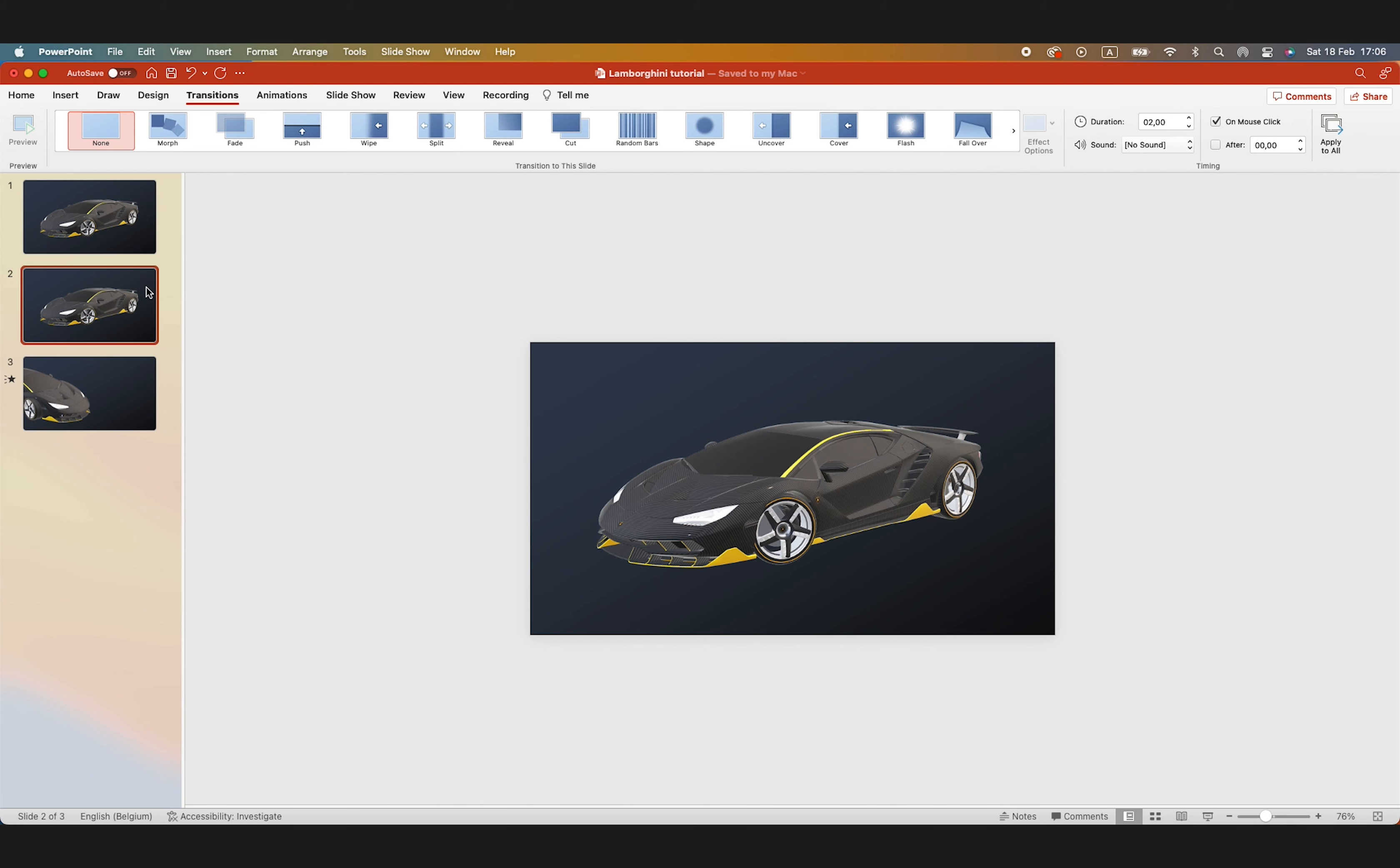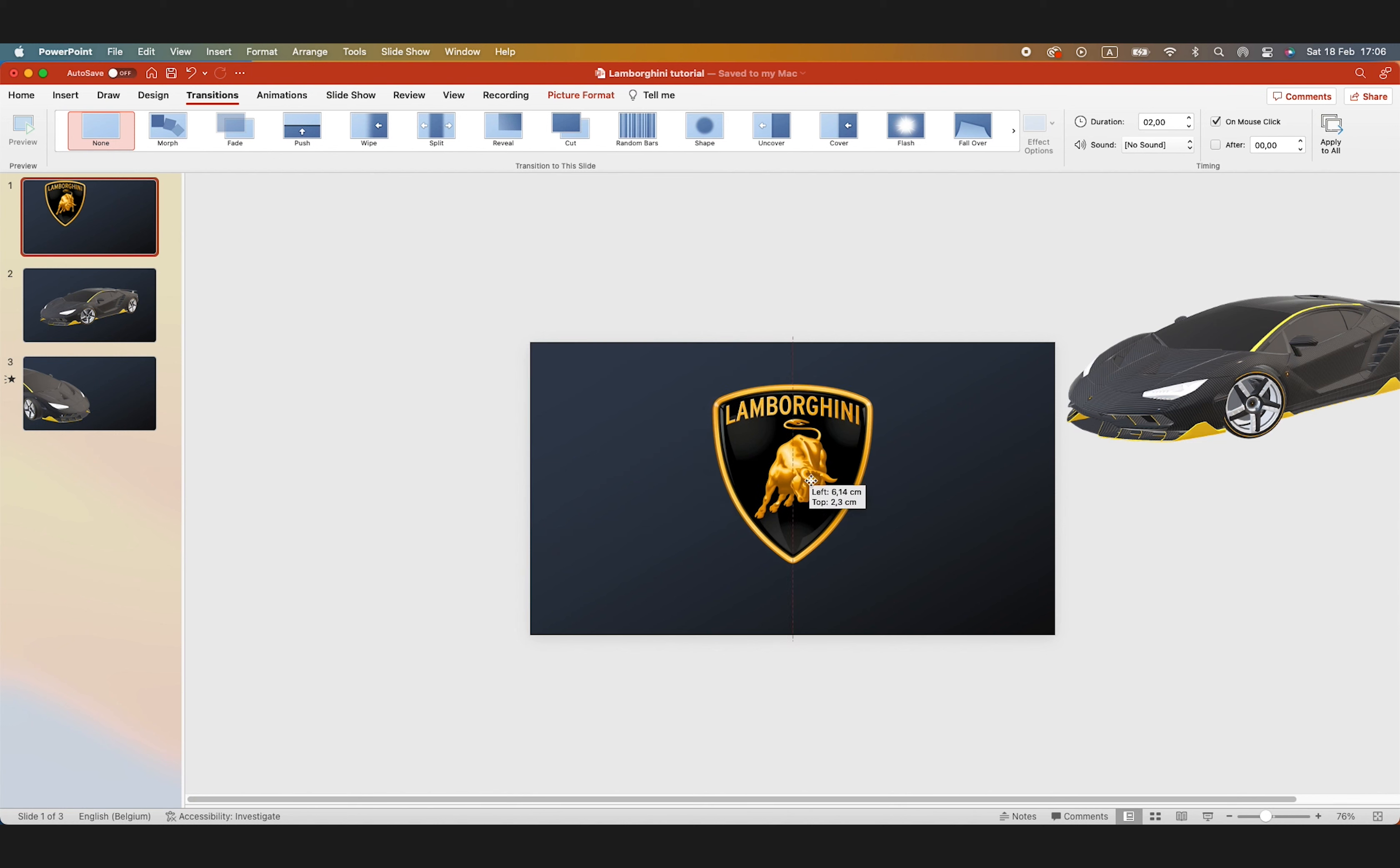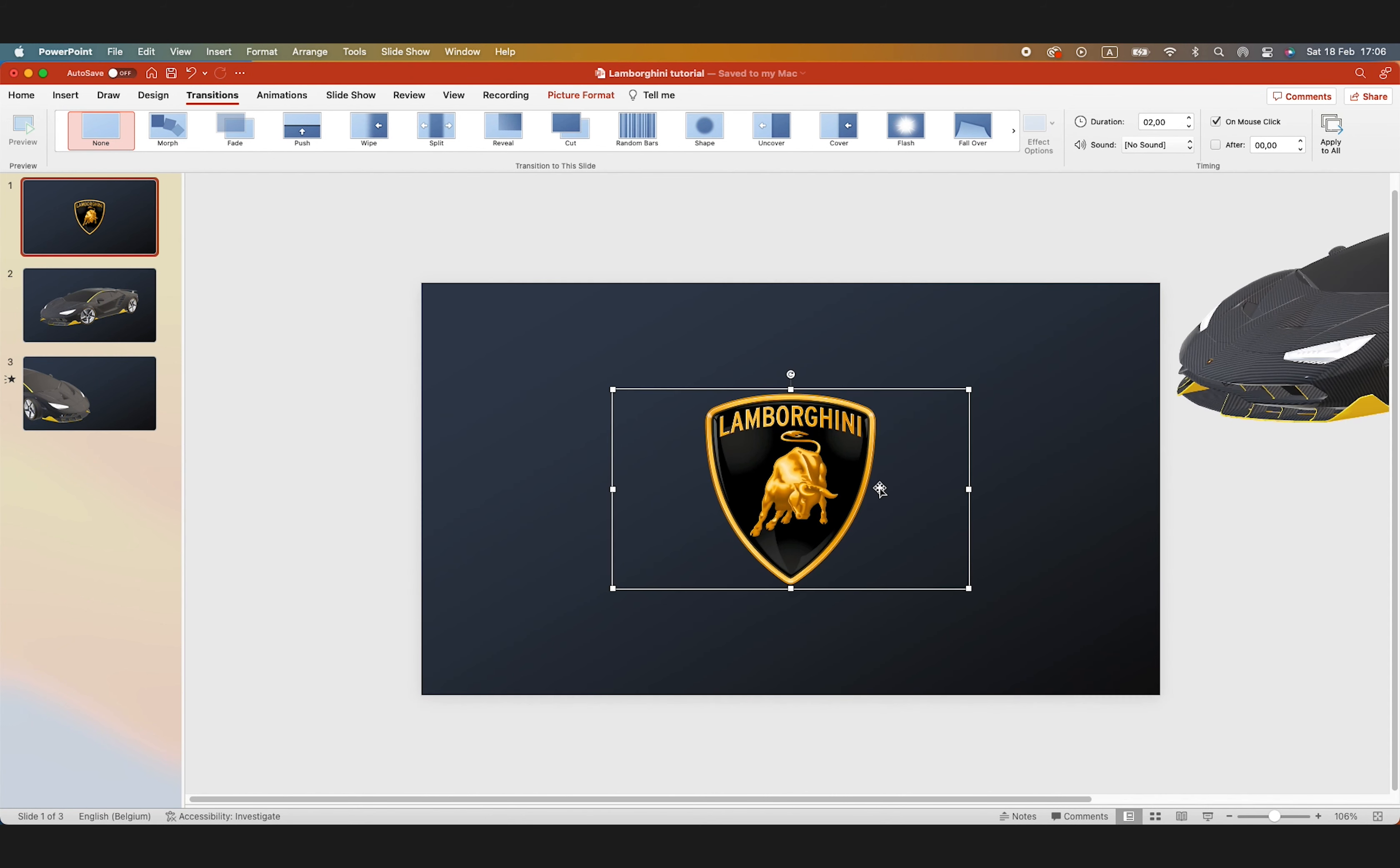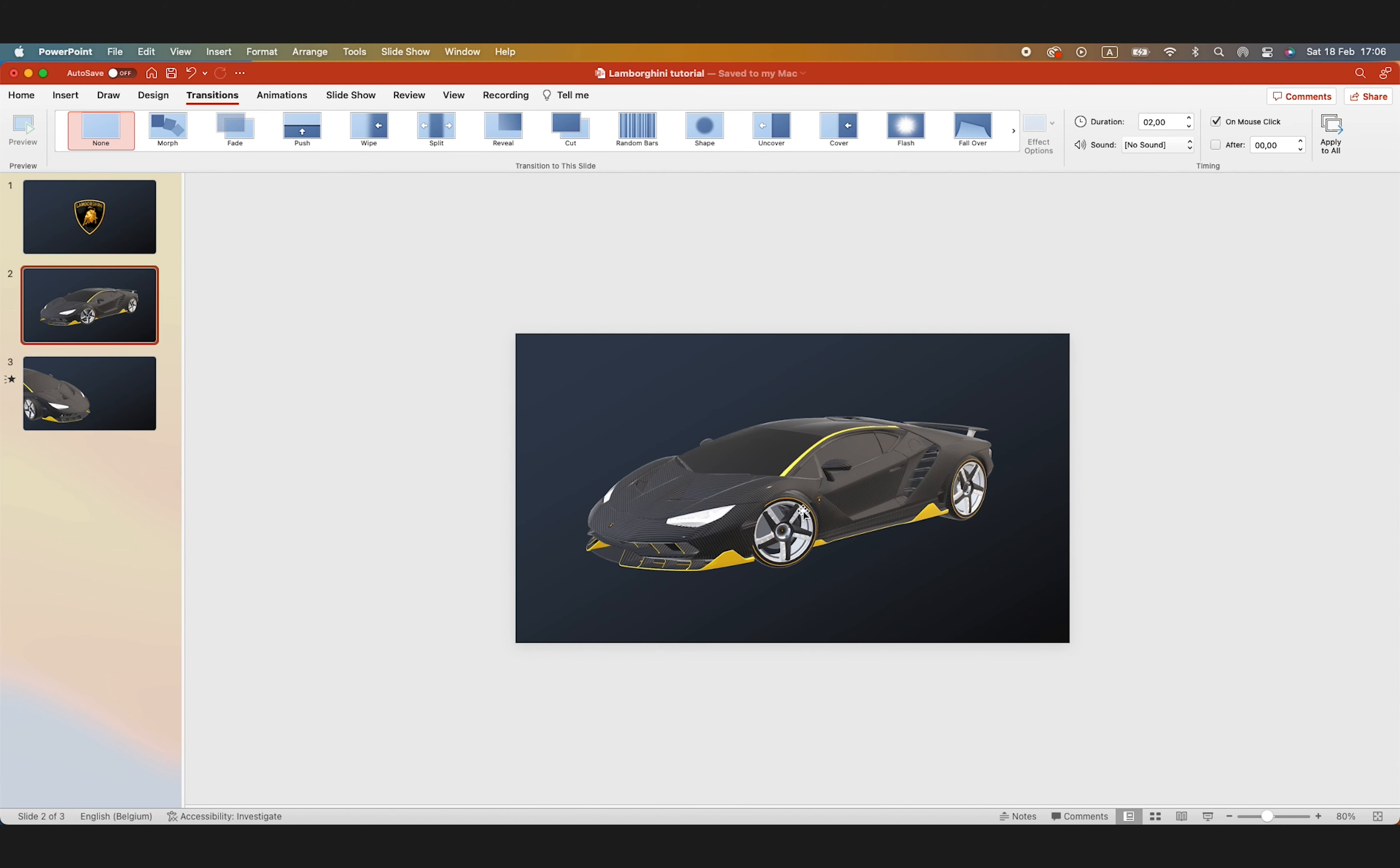Next, we're going to add more elements to the slides to turn it into a presentation. For example, the logo to open. And we also drag the car outside of the screen. So, as soon as the morph transition happens from the first to the second slide, the car moves into the screen and the logo moves out of the screen.